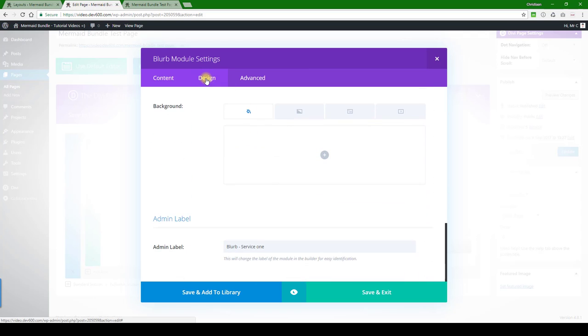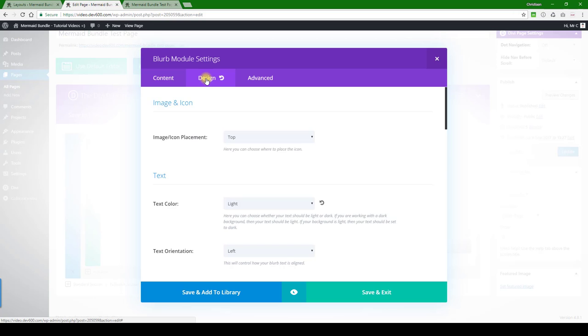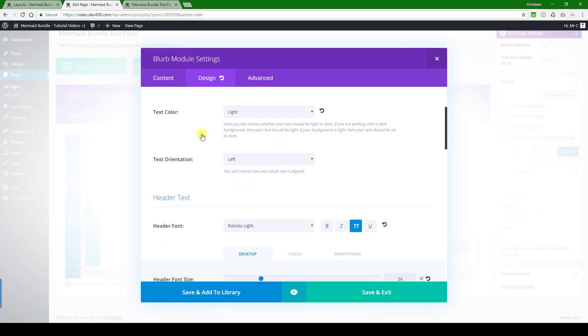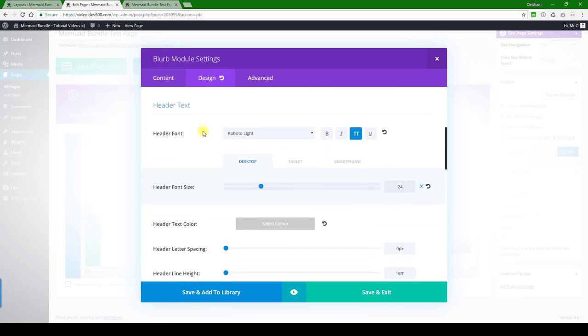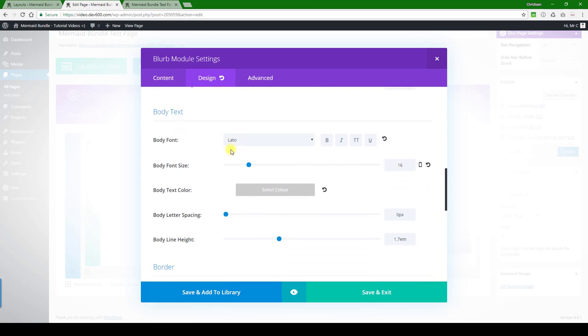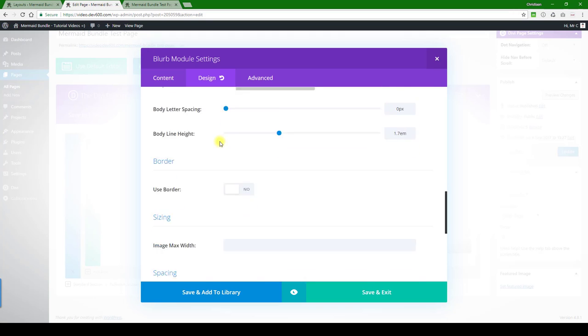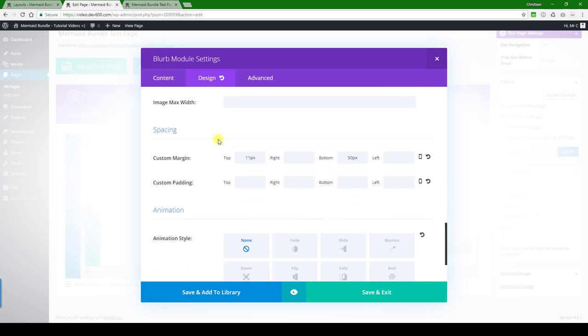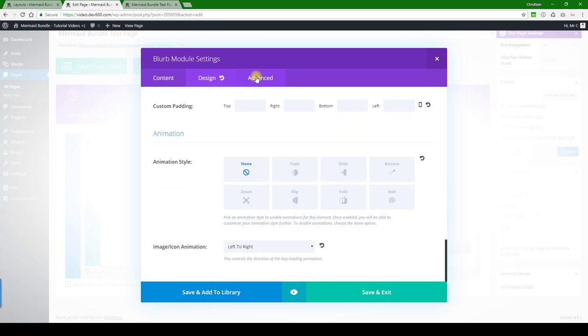Nothing under content. Let's see with design - here we've got the text color, body color. We'll just leave those the same.